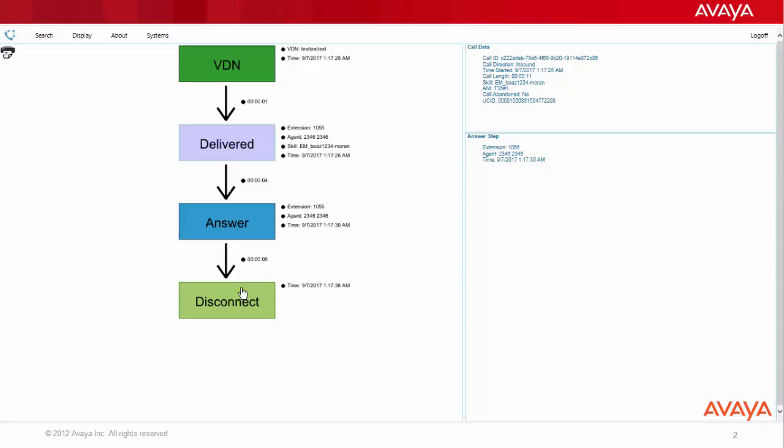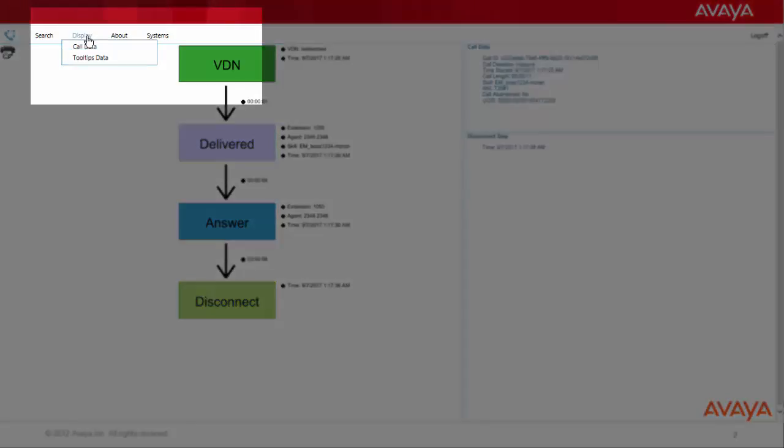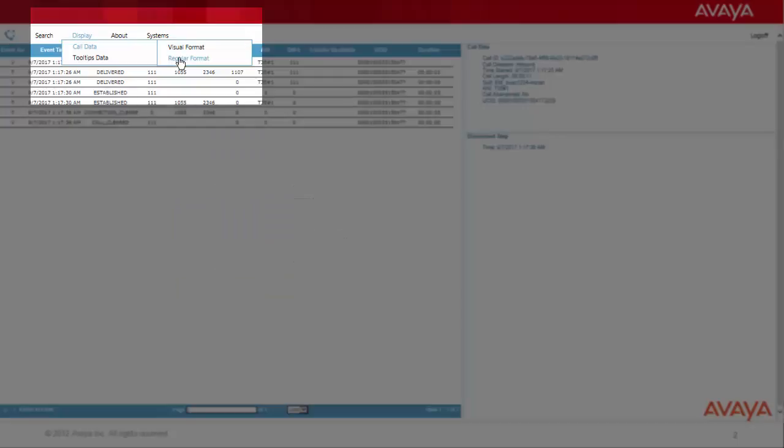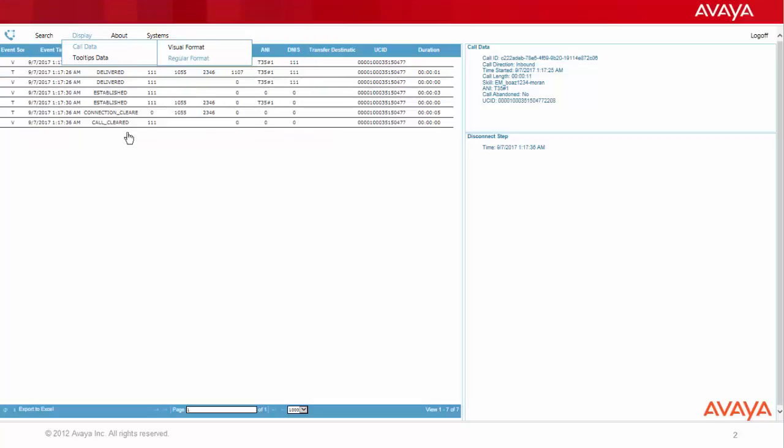In order to get this specific information, we should go to display option, call data, and choose regular format.